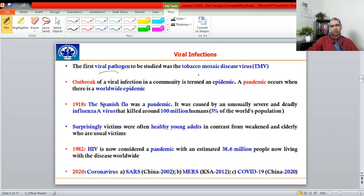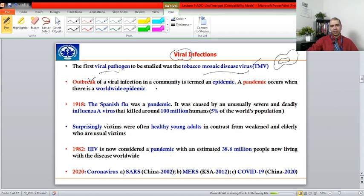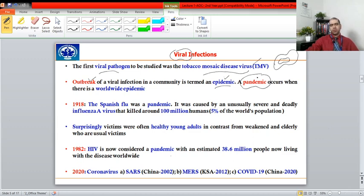The first viral pathogen studied to cause disease was the tobacco mosaic virus, which caused yellowing of leaves in the tobacco industry. Viruses are infamous for causing outbreaks of various diseases. These can be epidemic — localized to a particular area or country — or if they spread all around the world, we use the term pandemic. There have been different kinds of pandemics throughout history.